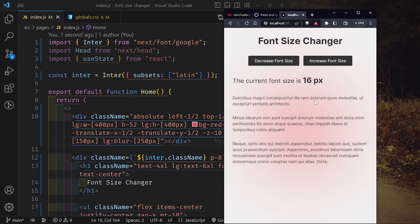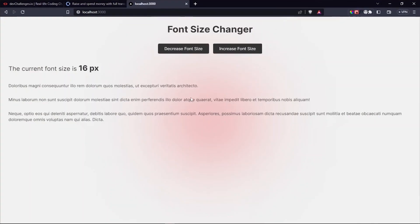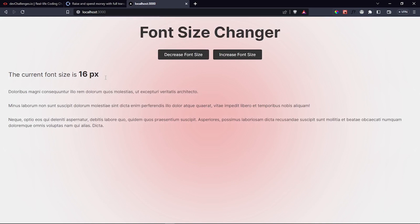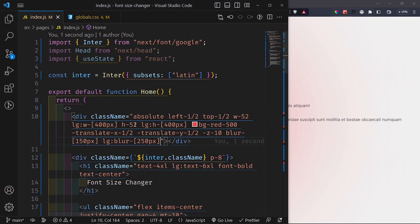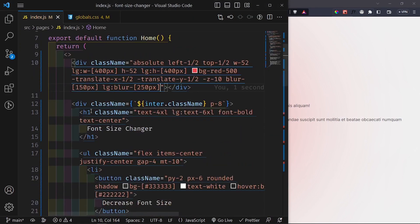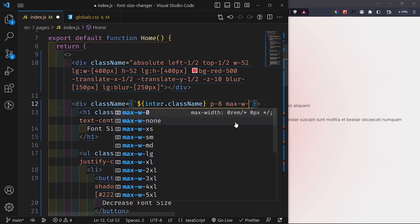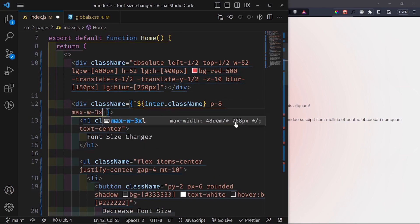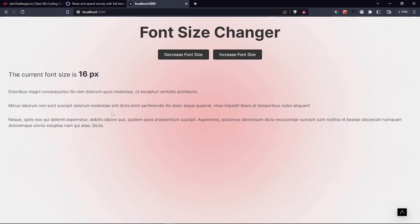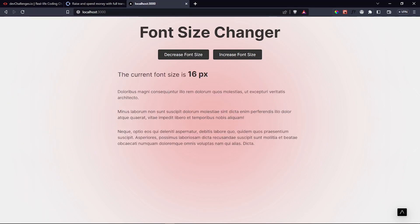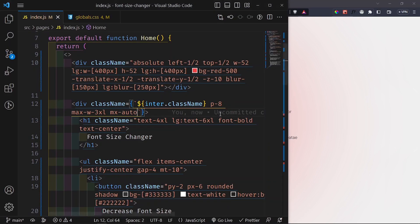I notice the layout extends too far, so I go inside the parent div and give it a max-width of '3xl' and 'mx-auto' to center it. Now the layout is constrained properly, and we can begin adding functionality - clicking one button to increase font size and the other to decrease it.